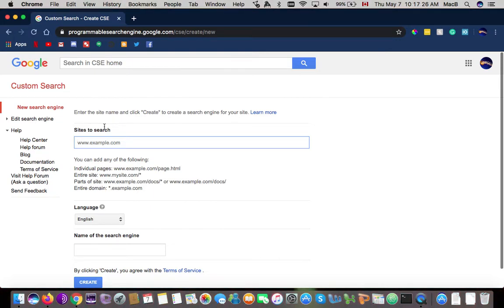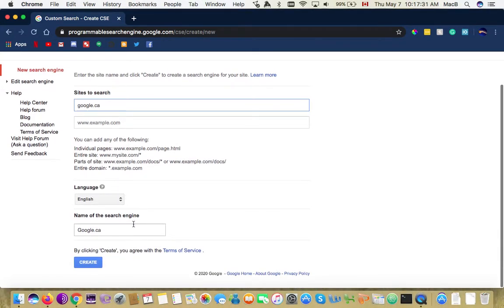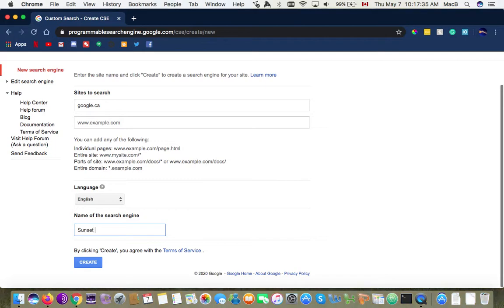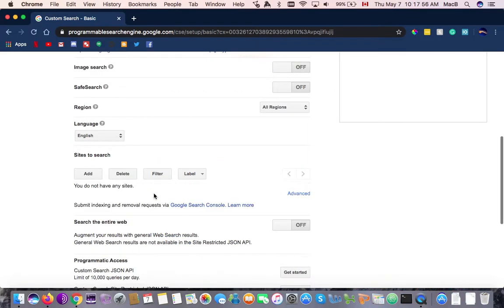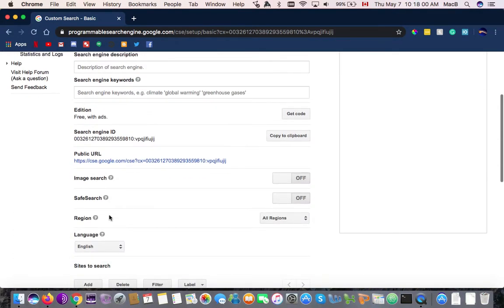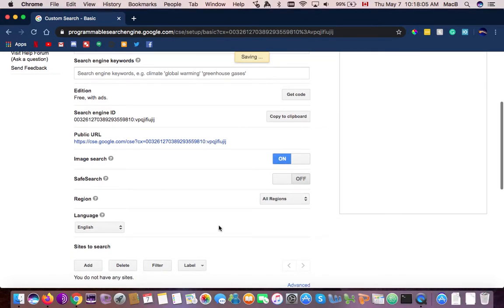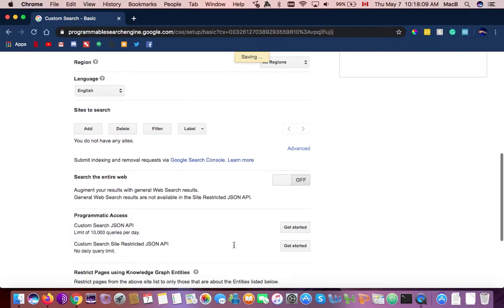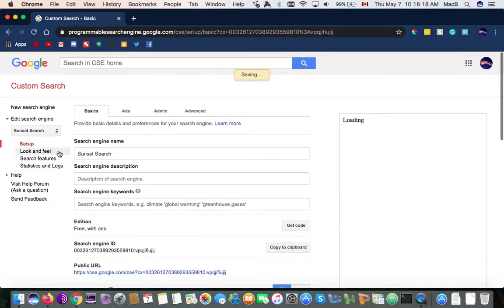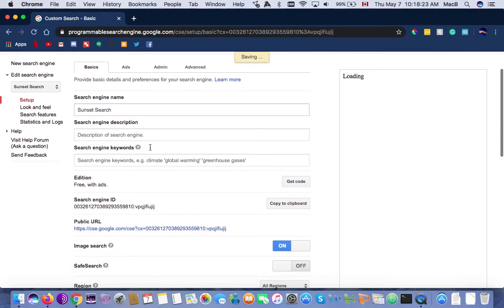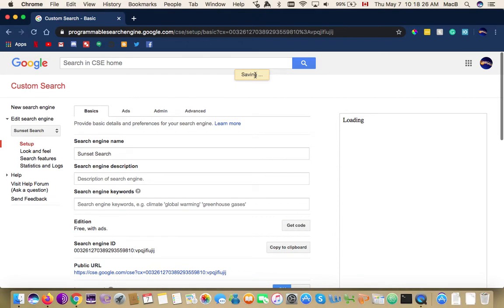I'm going to create a new search engine. I'm going to go on google.ca and call it 'Sunset Search' — you're going to see what I'm going to do. Then I click create, then modify search engine. I'm going to turn image search on, language is English, and turn strict safe search on as well for pages things to dot org.